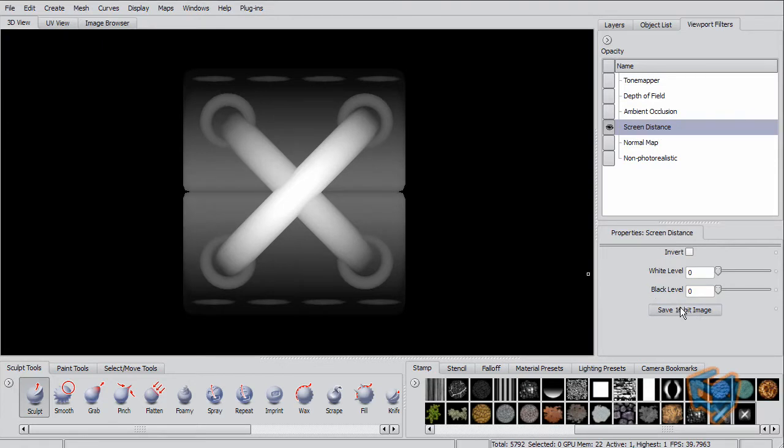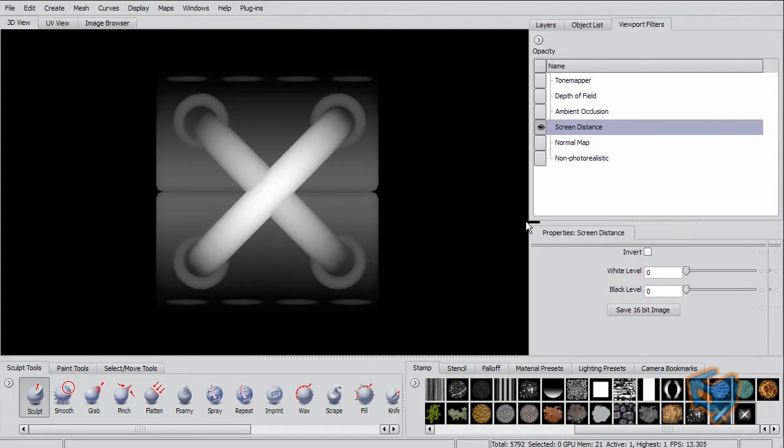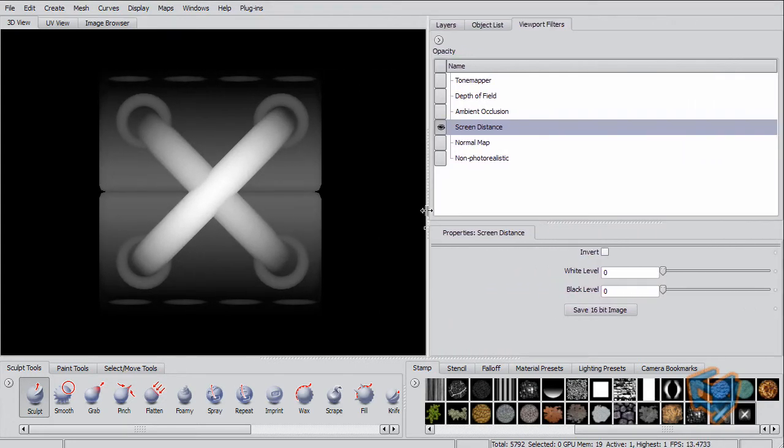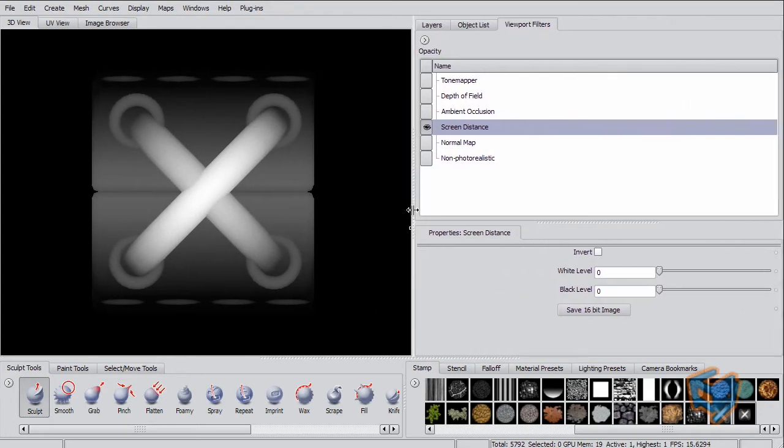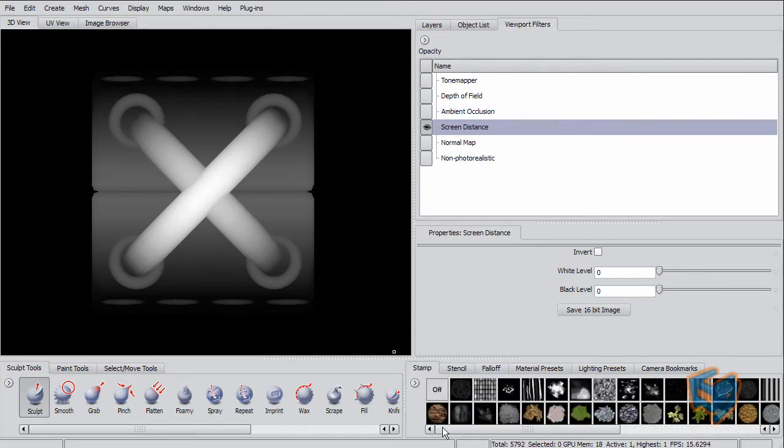This will give me the depth and I can export that as 16-bit. Before I do that, I'm just going to resize my screen space so it's almost a square, because what I'm going to do is use that as a stamp. The stamps are always a square, or actually a circle that fits in that square.